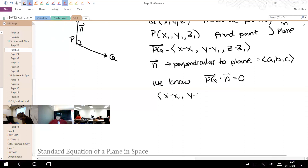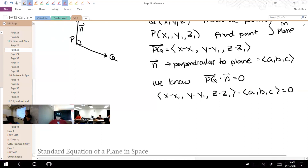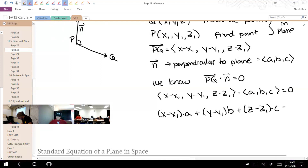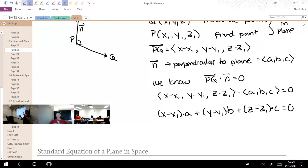So the dot product is: (X - X1, Y - Y1, Z - Z1) dotted with (A, B, C) equals zero. How do we find the dot product? We multiply corresponding components and sum: (X - X1) times A + (Y - Y1) times B + (Z - Z1) times C = 0. X1, Y1, Z1 are constants — they're fixed. A, B, C are all constants. The only variables here are X, Y, and Z.